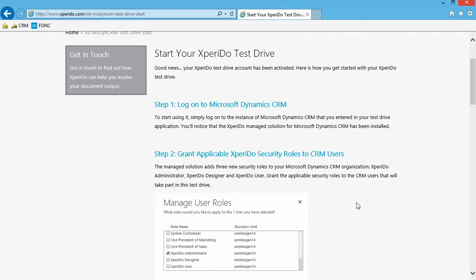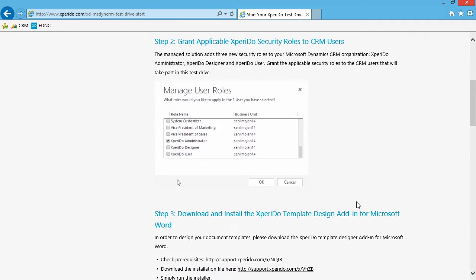The next step is to grant the applicable Xperido security roles to the CRM users that will be creating documents. Only CRM users with the appropriate security role will be able to generate documents. The role you want to give them is either the Xperido administrator, Xperido designer, or Xperido user role. If a user has one of those roles they can use Xperido. If you want to be designing templates and creating data sets, you will want the Xperido designer or administrator roles. So go ahead and give your users the appropriate roles.